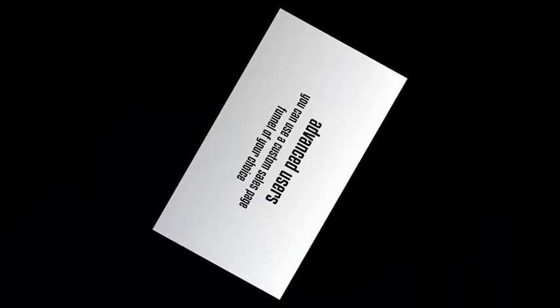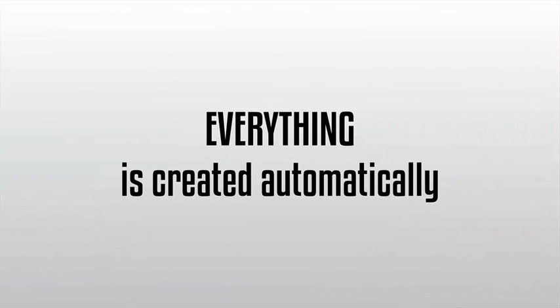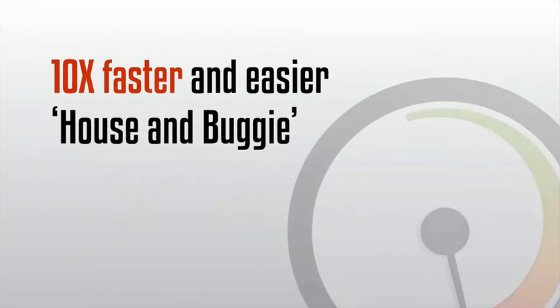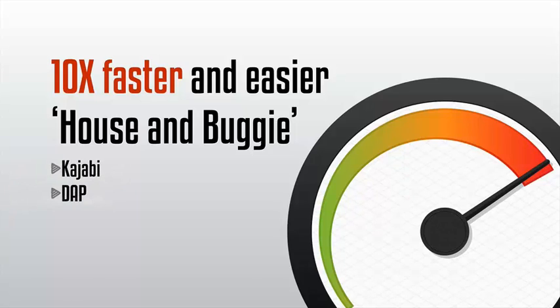Value Add-On makes your life simpler. Everything is created automatically for you in Value Add-On. This is what makes us different and ten times faster and easier than other horse-and-buggy competitors like Kajabi, DAP, Wishlist, aMember, and others.